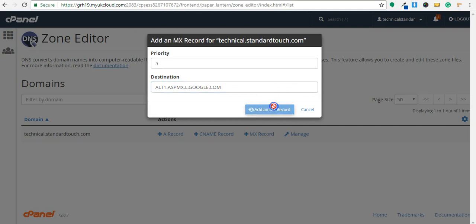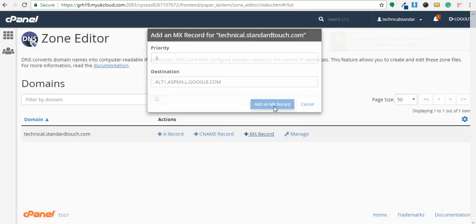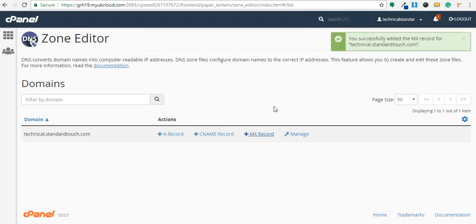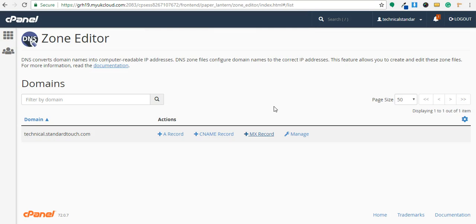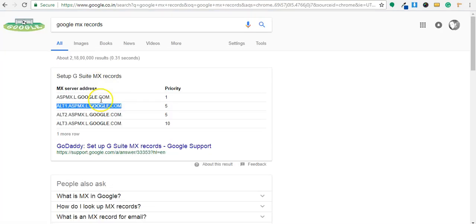Because if the priority is same then it will send from one of that MX record. If priority is different, first it will try to send email from lowest priority MX record, then it will try to send from next priority MX record.